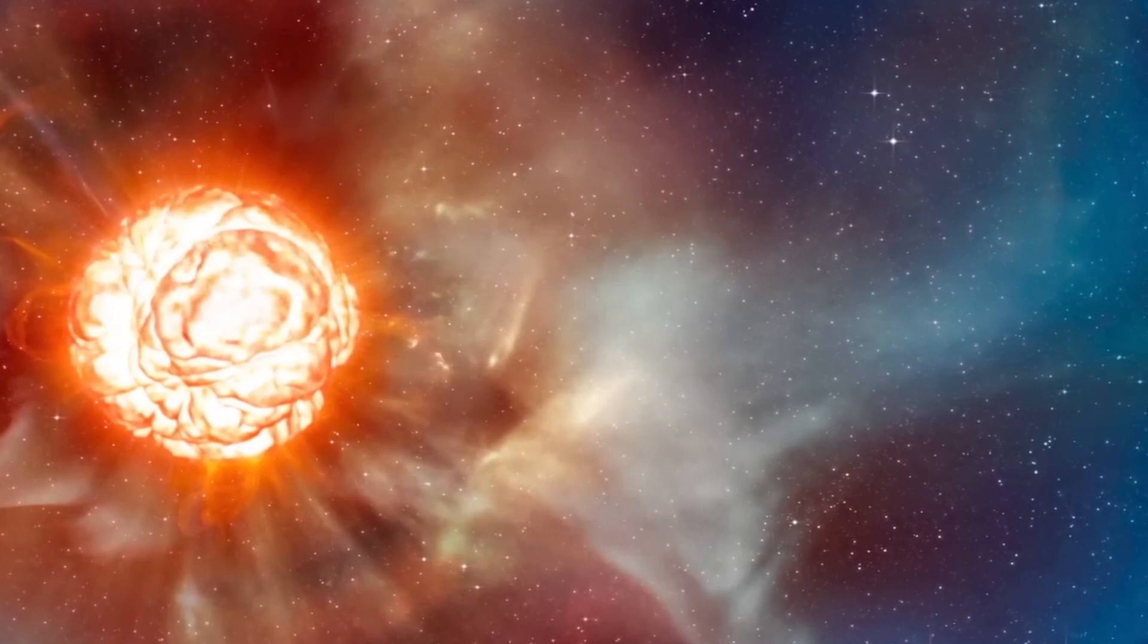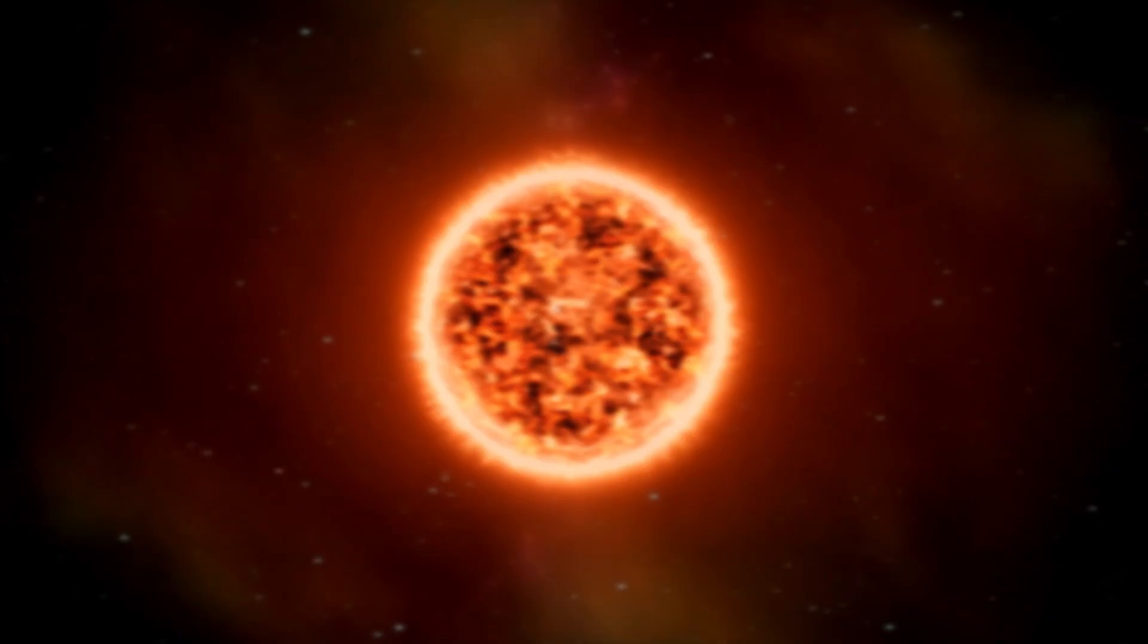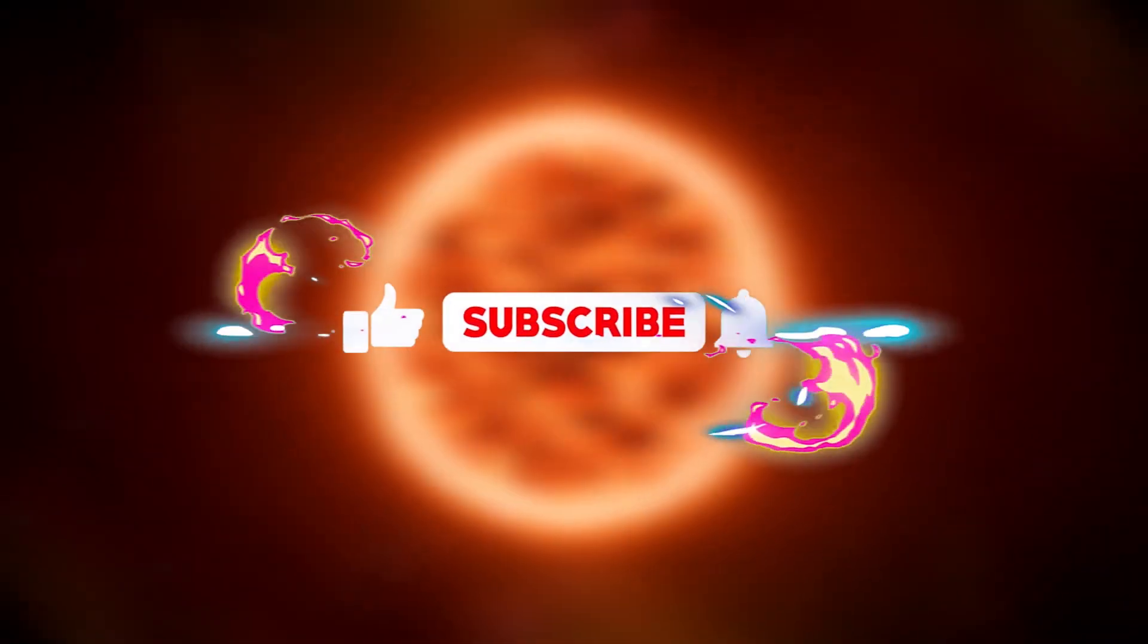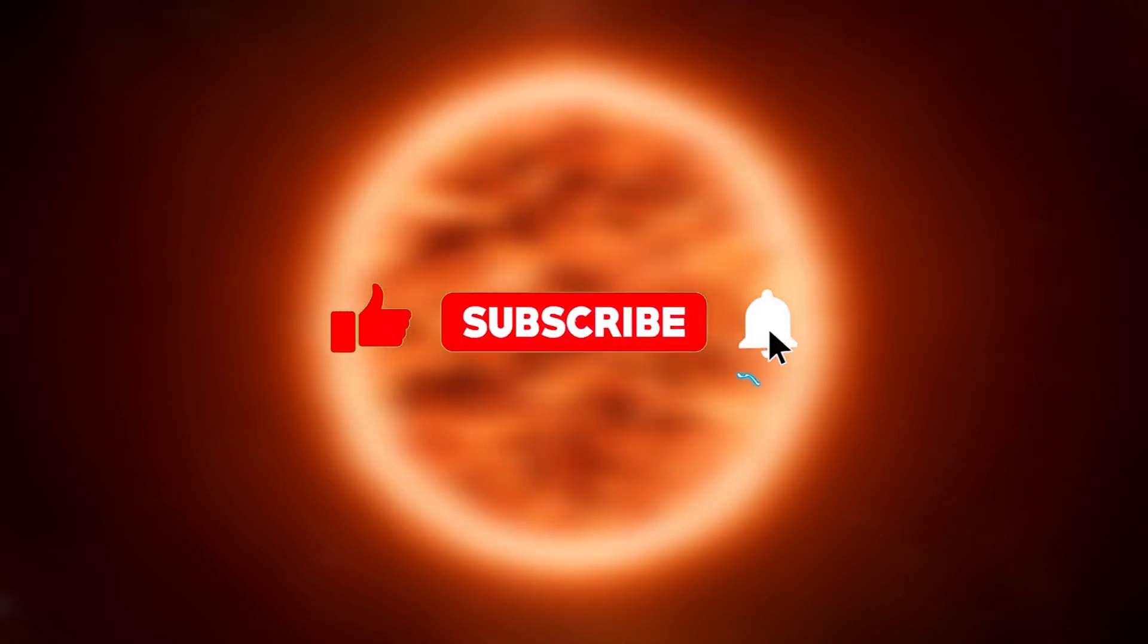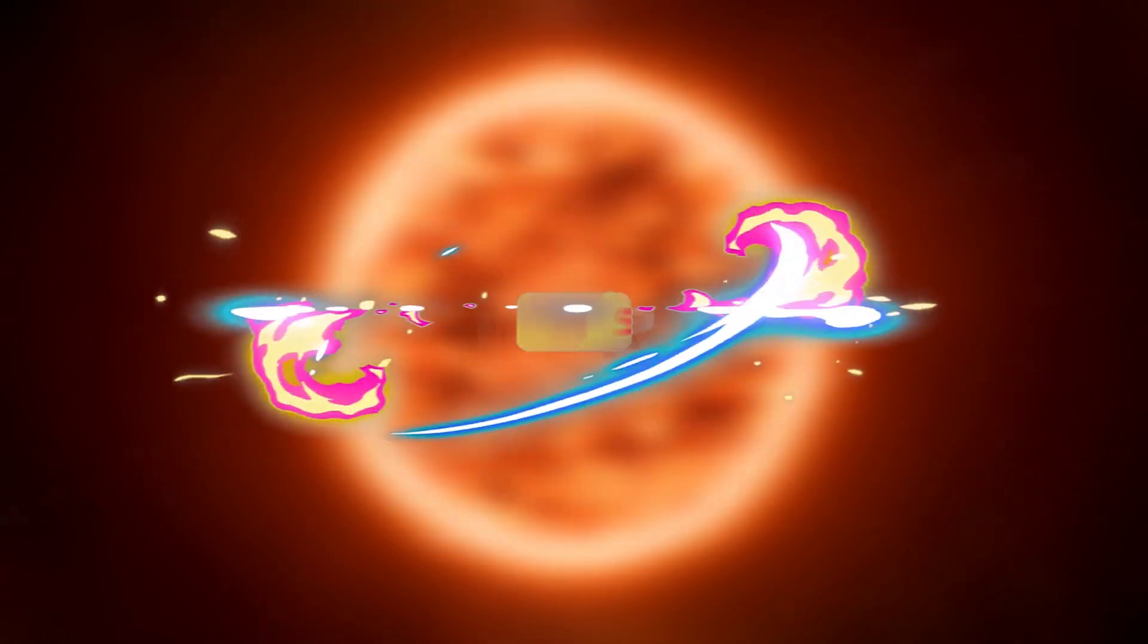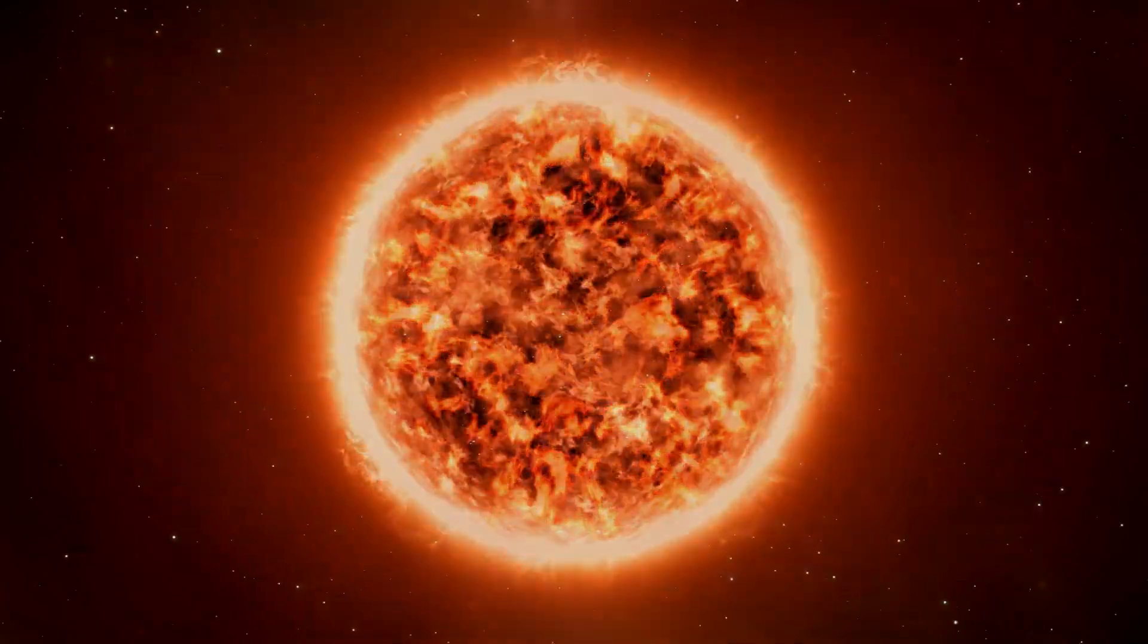I hope you liked this video. If so, don't forget to hit the like button, share this video to reach more people, and subscribe to the channel so you won't miss our next videos.